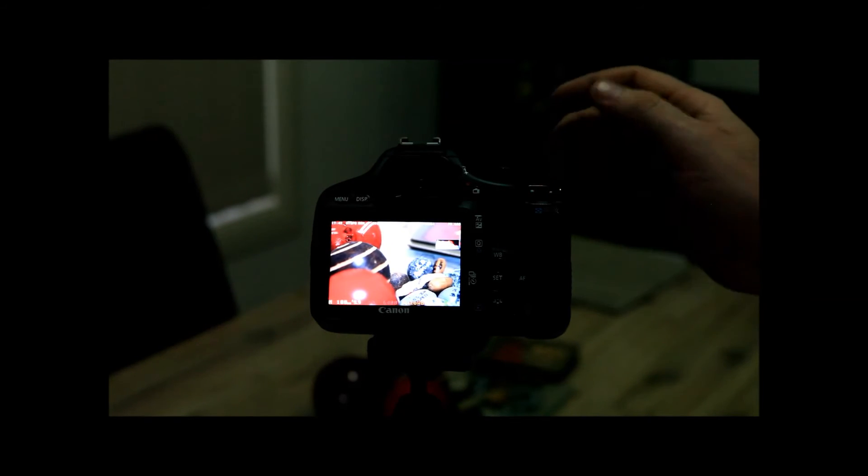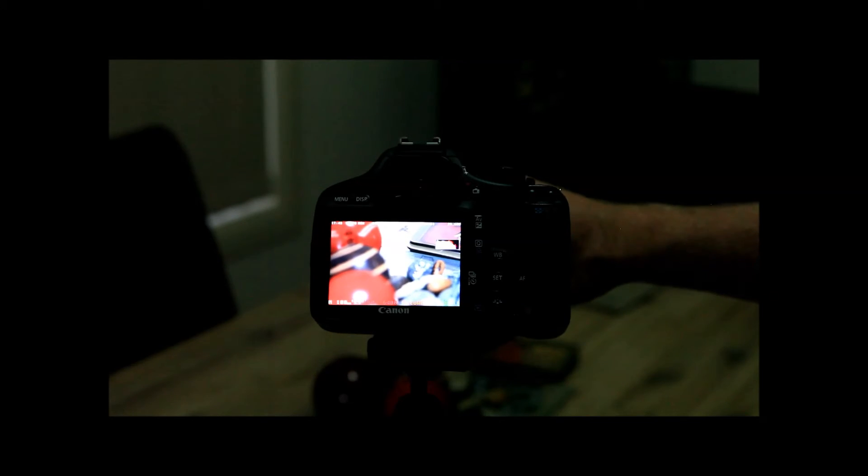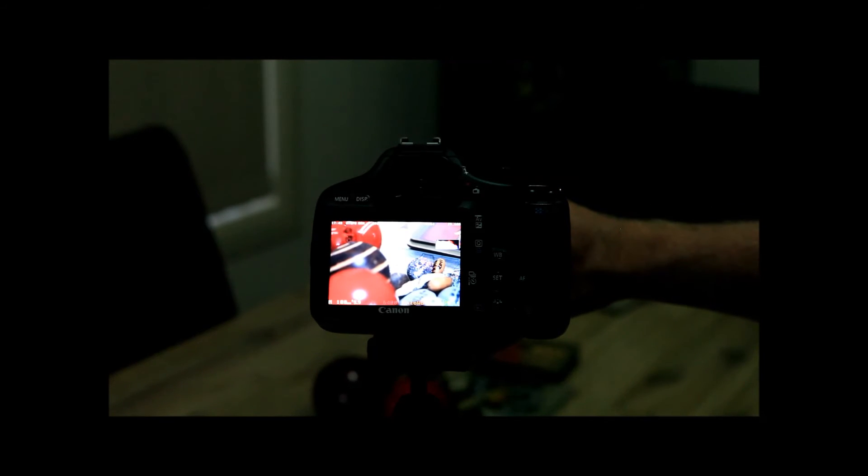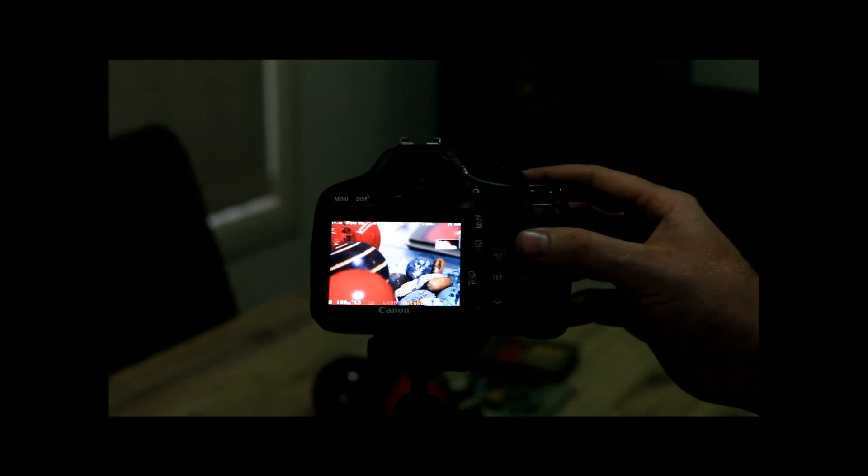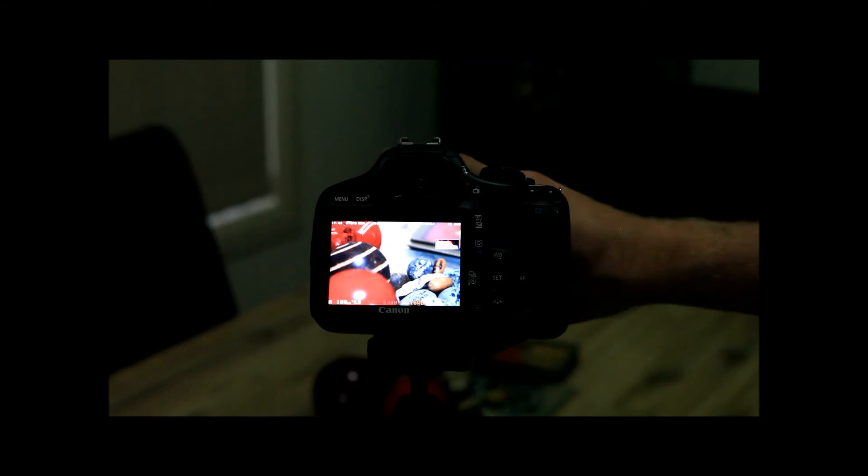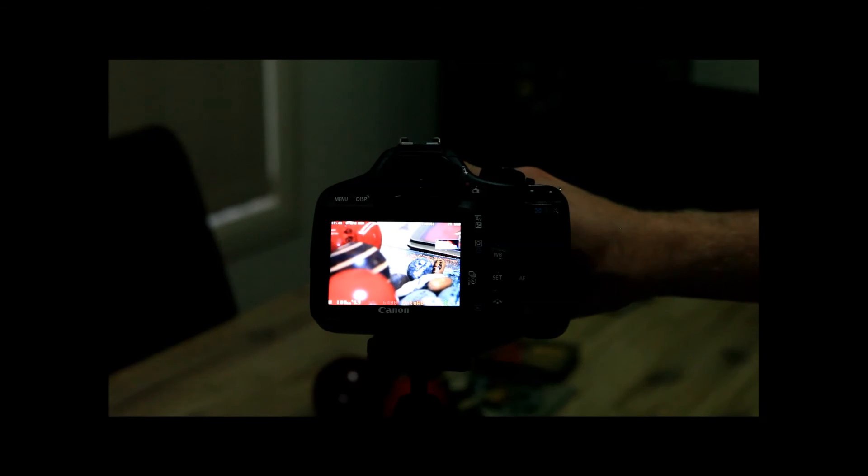Now what you should be able to see here is as I change the focus, see where the red dots are? That's telling us exactly what's in focus here. So if I change my settings on this thing, you can see exactly where my focus points are.